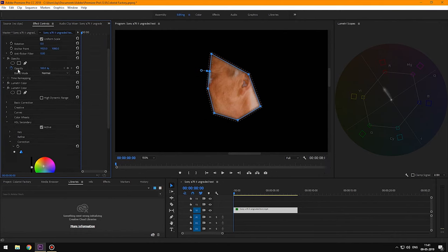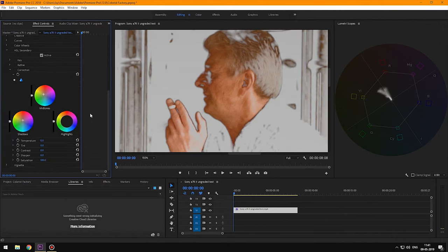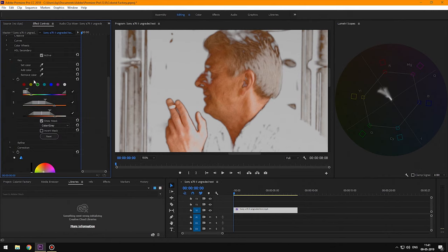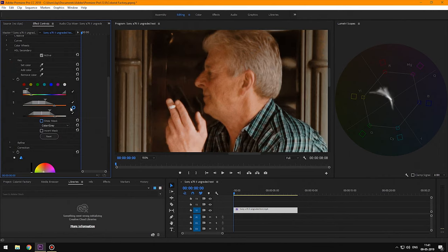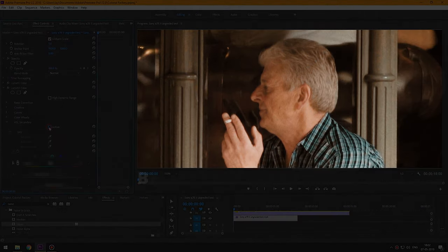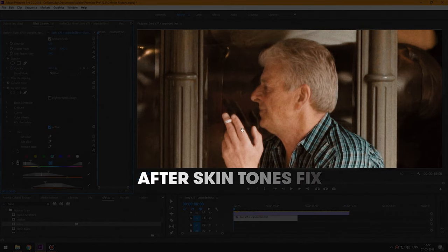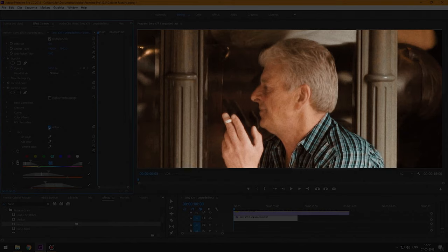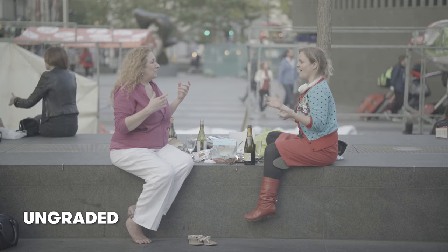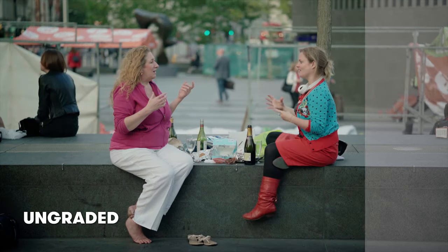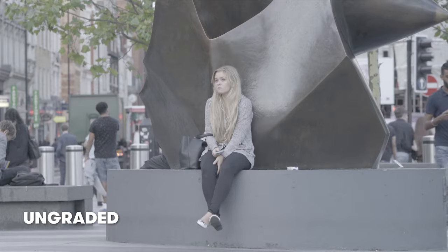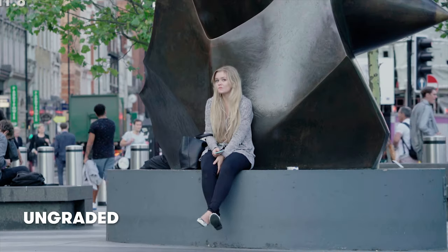Now we're going to delete the opacity mask and HSL mask. That's before the skin tone fix, and that is after the skin tone fix. That's how we color grade using a creative LUT in Premiere Pro and fix skin tones like a pro.